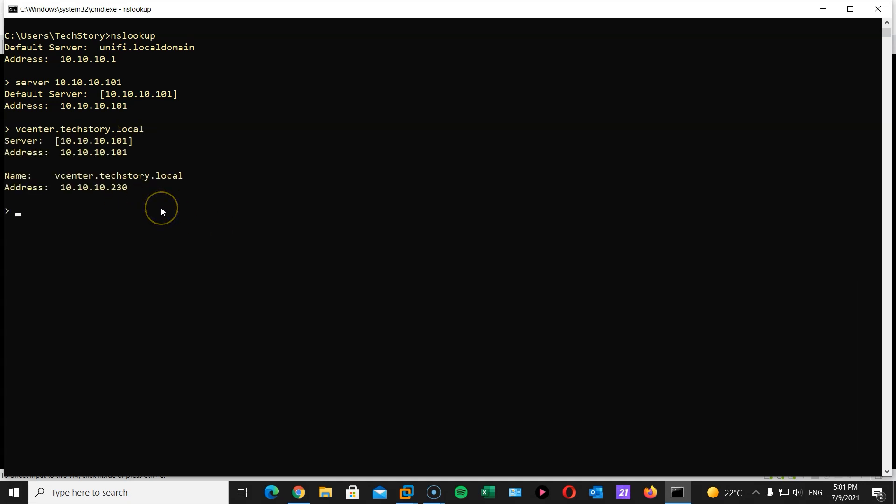And there we go. A reverse lookup. 10.10.10.230. And both are working.